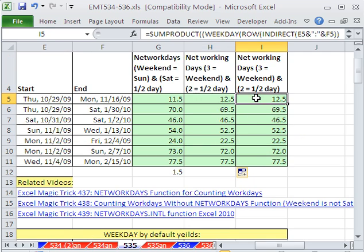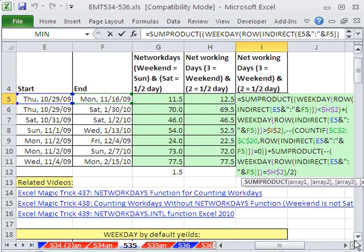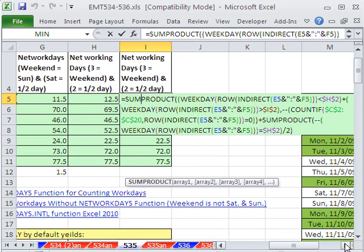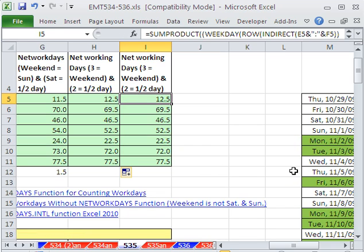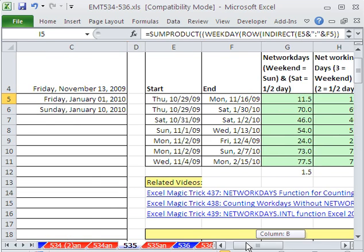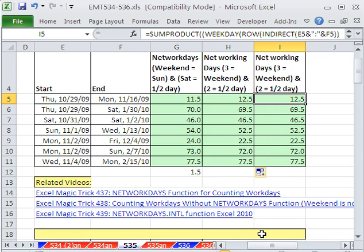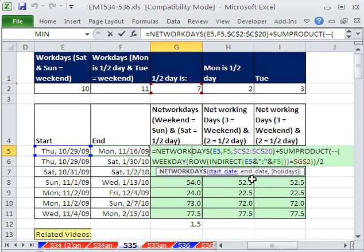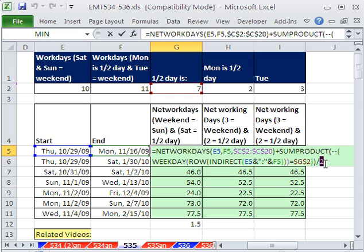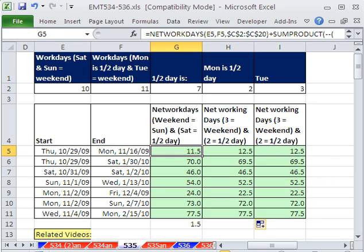But here it is. All we did was we added that same little bit to the end of the formula to add a half day for each Saturday that we'd already excluded. Counting net working days, even when we work a half day. By the way, what if you worked a third of a day? Divide by 3. All right, we'll see you next trick.